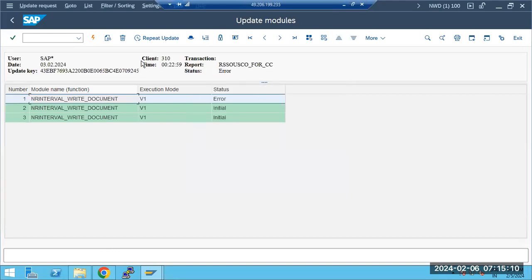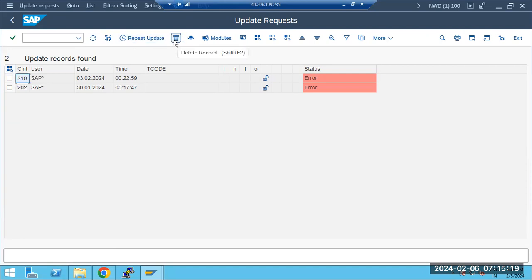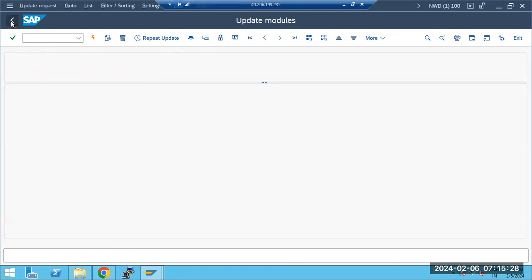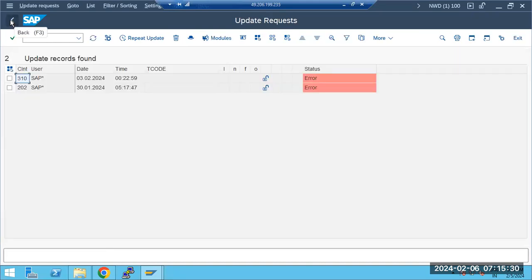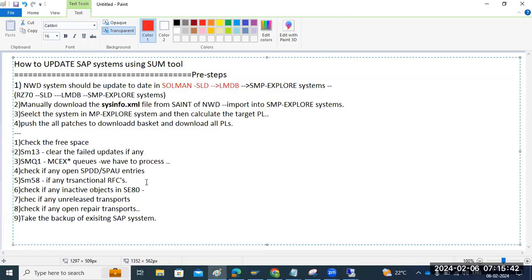If any unreleased transports, make sure you clear them. Check if any open repair transports — we need to check those things. Download all the patches. These are the main steps which we have to perform in each and every system here before you start the SUM tool. Take the backup of the existing SAP data system before you launch it.